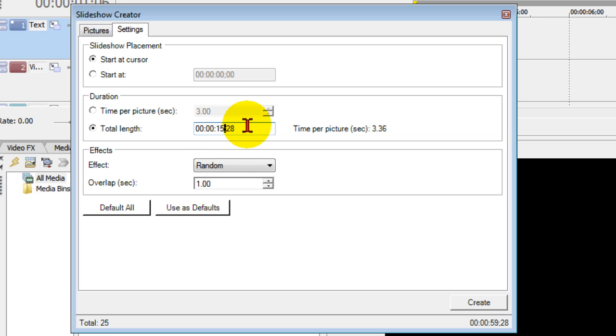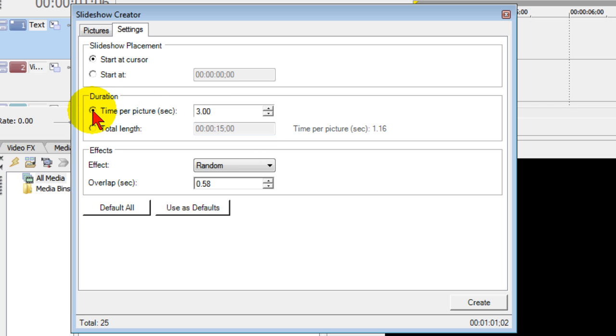Now this is useful if you have a music clip and you're trying to match your slideshow duration to the music clip. Now if you're not trying to do that, three seconds generally works good, so you can do it either way.